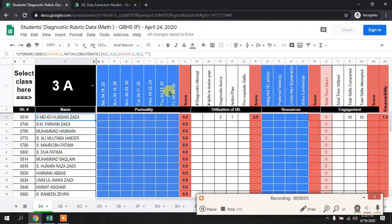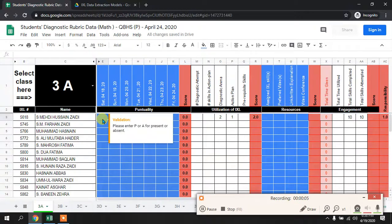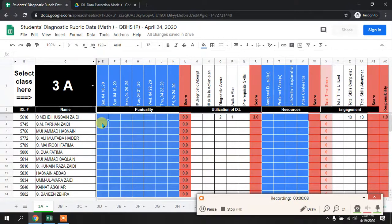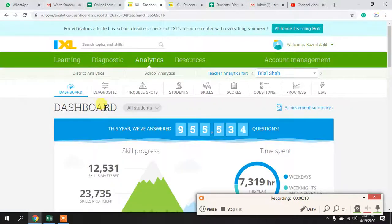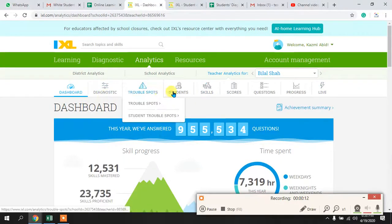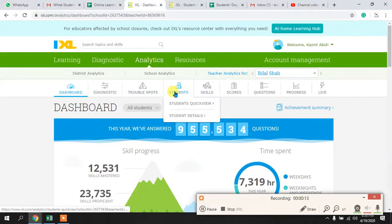In this video I will discuss how you can easily take out the punctuality data of your students from iXL. You can first go to iXL and log yourself in.